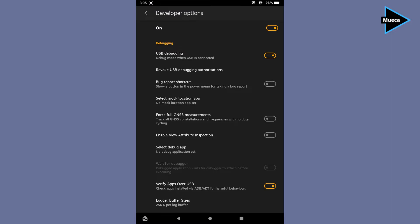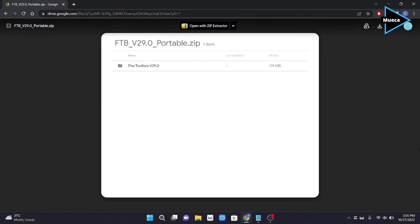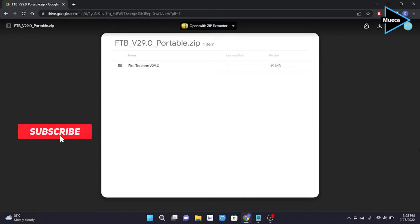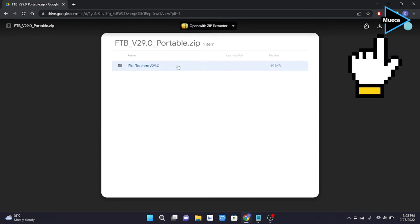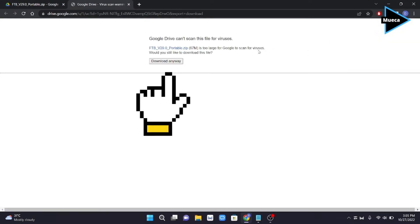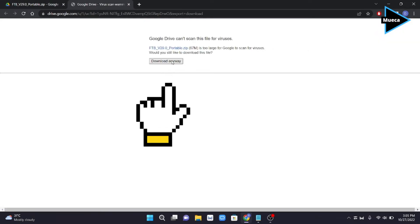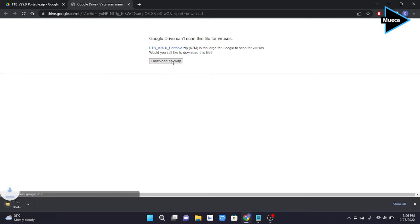After that, go to home on your computer or laptop. Download the Fire Toolbox zip file from Google Drive. The link is provided in the description of this video. From here, click download, then click download anyway.